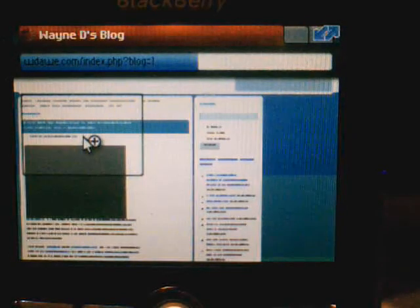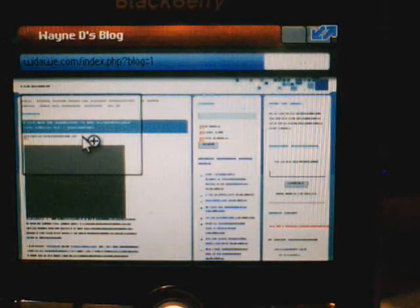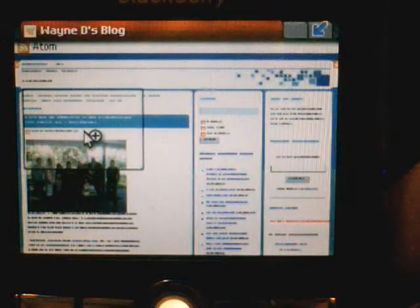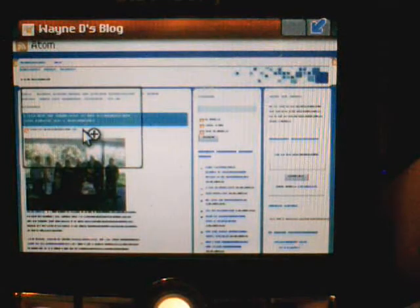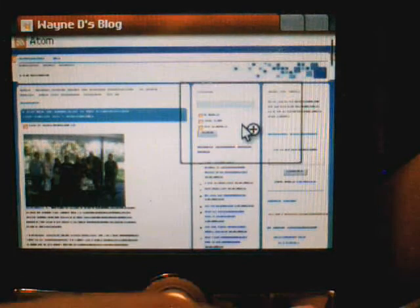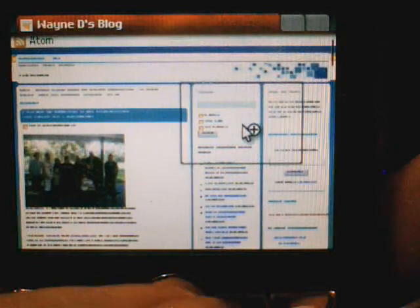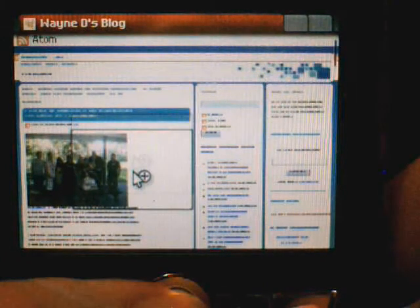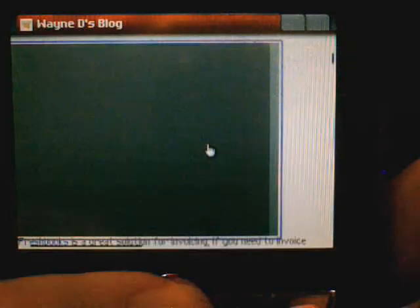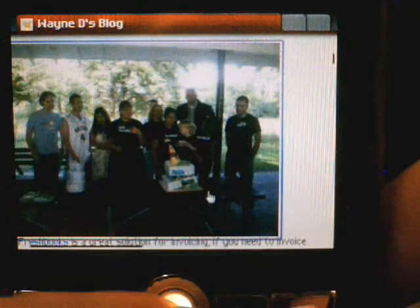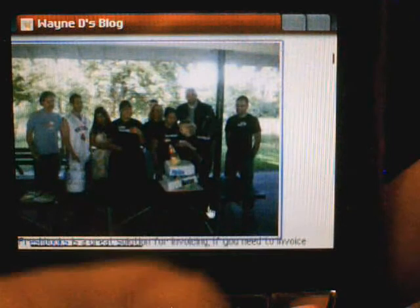I've just picked one of the speed dials and brought up my blog. You can see it offers an overview of the web page with a zoom window you can drive around with the trackball. Once you click and place that over what you're interested in, it'll zoom in on that area of the web page and then you can navigate and scroll around the page using the trackball.